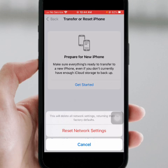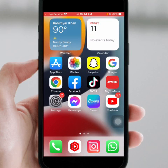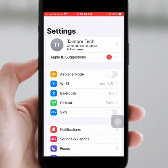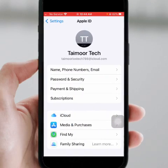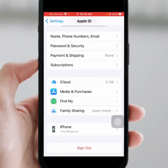If the problem is not fixed, go for the last method. Go back to the home screen and open your iPhone and iPad Settings again. Then click on your Apple ID banner name, then click on Media and Purchases.